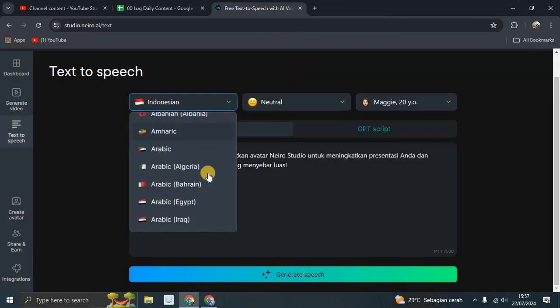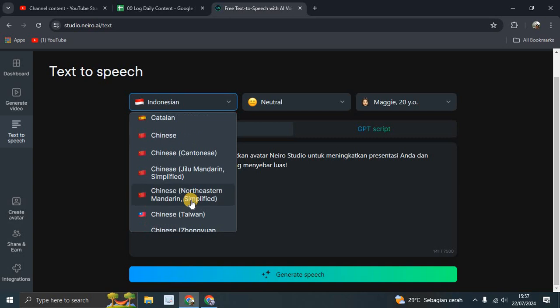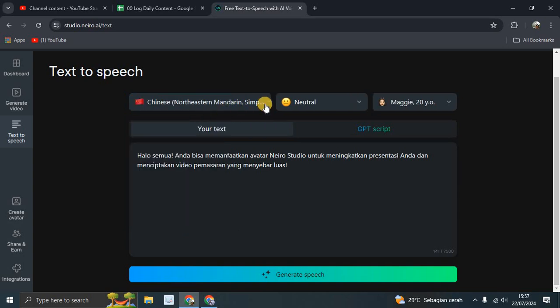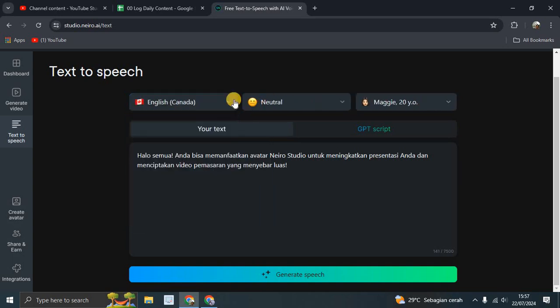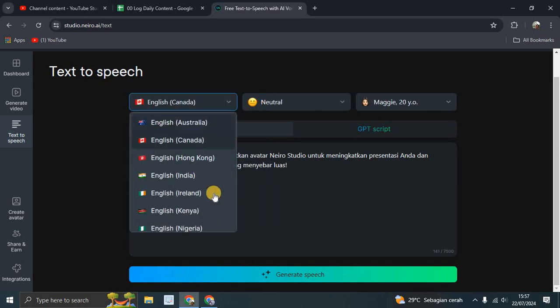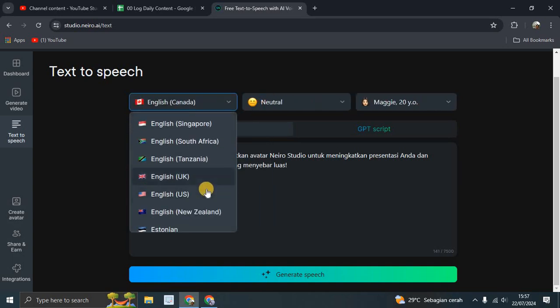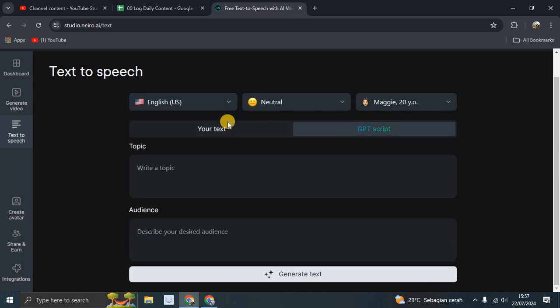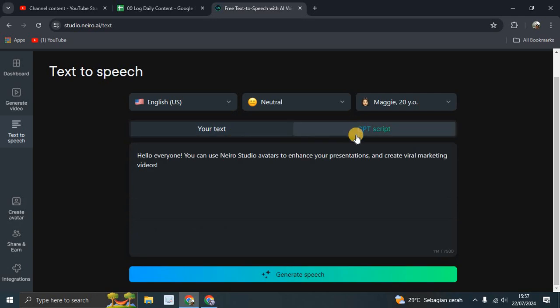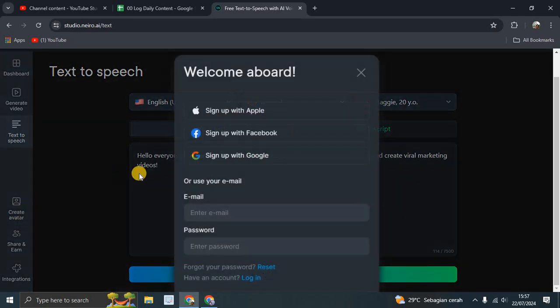Here you can create audio in Chinese, English, Hong Kong, and many other languages that you can try. This is where you enter your text and generate speech, or you can create your avatar, but you have to sign in first.